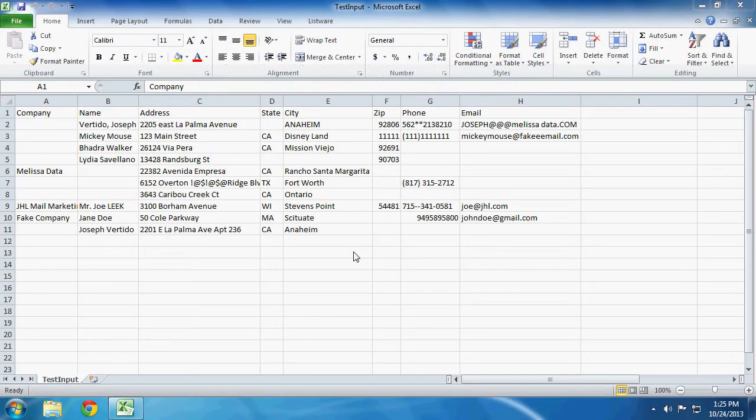First, your license. Your license is your key. Without the license, Listware will not run. You can get your license from the Melissa Data website.